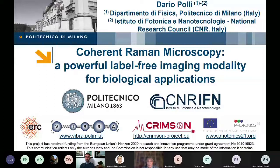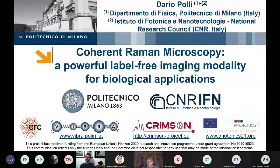Recently I've been more on the coherent Raman side, which requires always ultra-short pulses, but with a different flavor. As transient absorption microscopy has already been shown by other people, I decided to focus more on this complementary technique, which is coherent Raman microscopy.